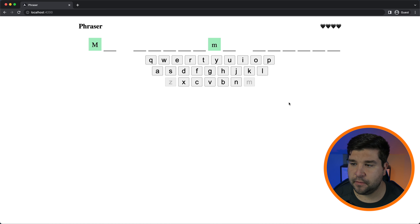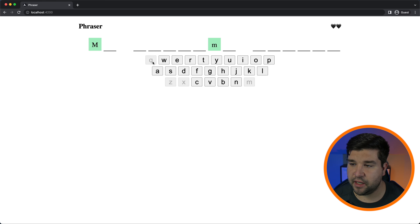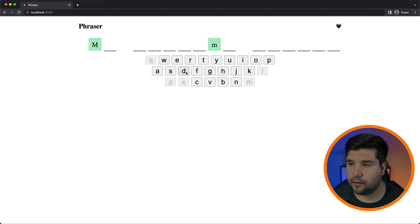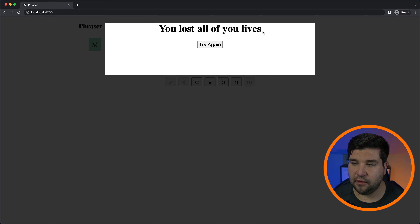If I choose an incorrect letter like Z, I can see that one of my lives was taken away. If I choose another letter, let's say X, another life was taken away and I only have three lives left. If I press Q, another life was taken away, and then L and D — now we can see that I've lost all my lives and it's game over, but I can try again.